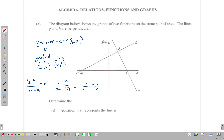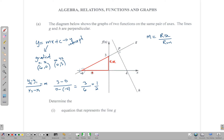Alternatively, we could use the idea that the gradient is equal to the rise divided by the run. Notice that there's a nice triangle defined for us on the graph, and we could use that triangle to determine the gradient using rise over run. The rise is 3 and the run is 6, so the gradient is a half — the same result as using the formula.